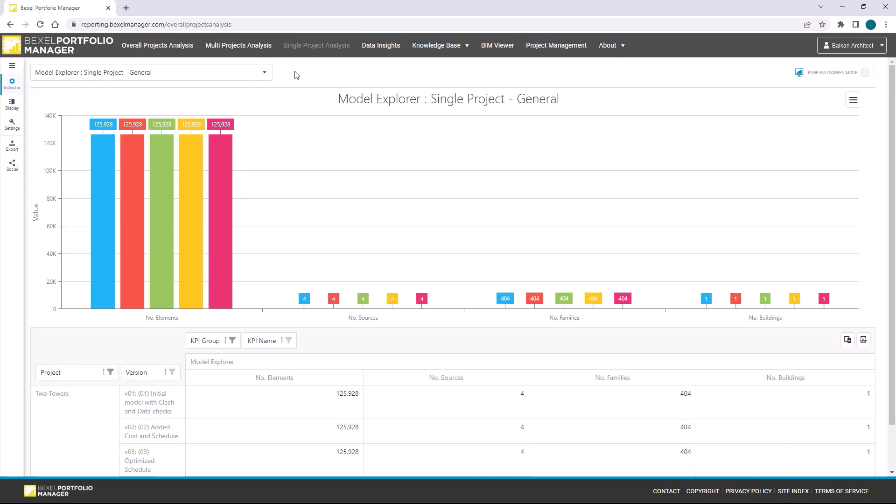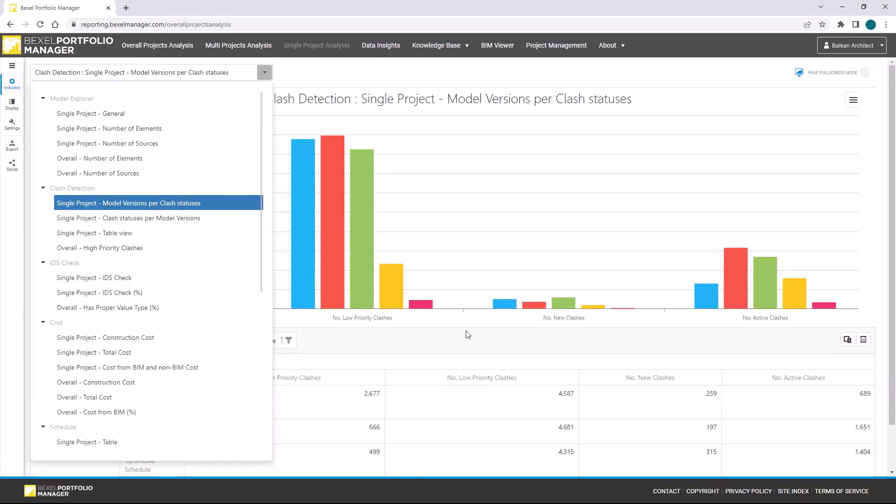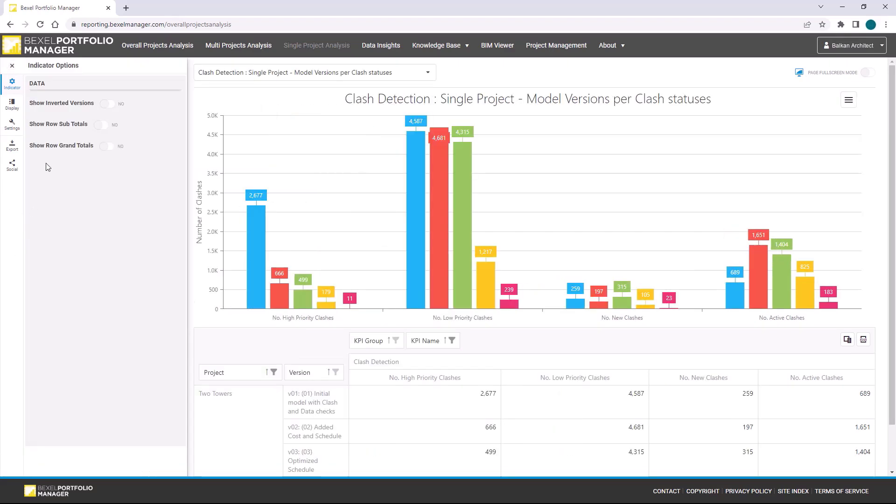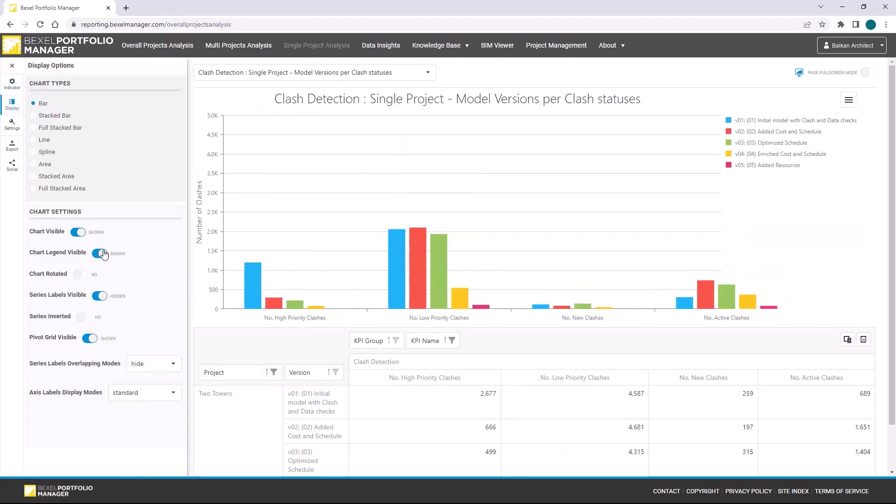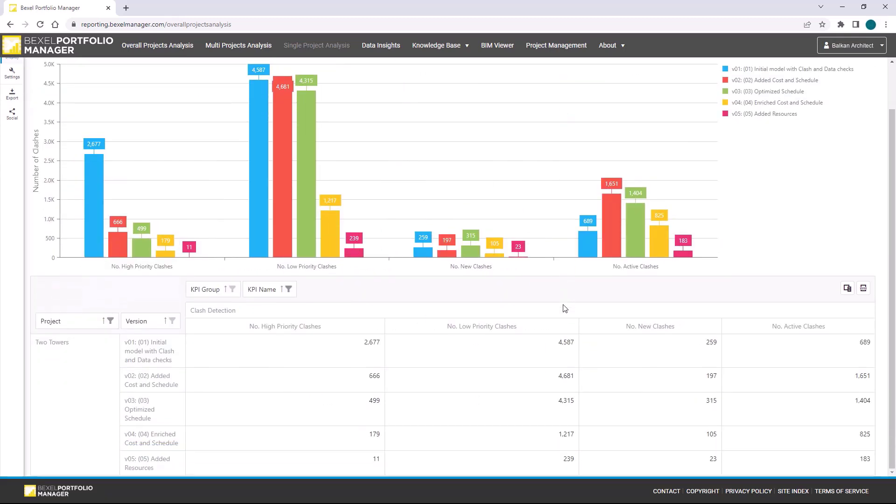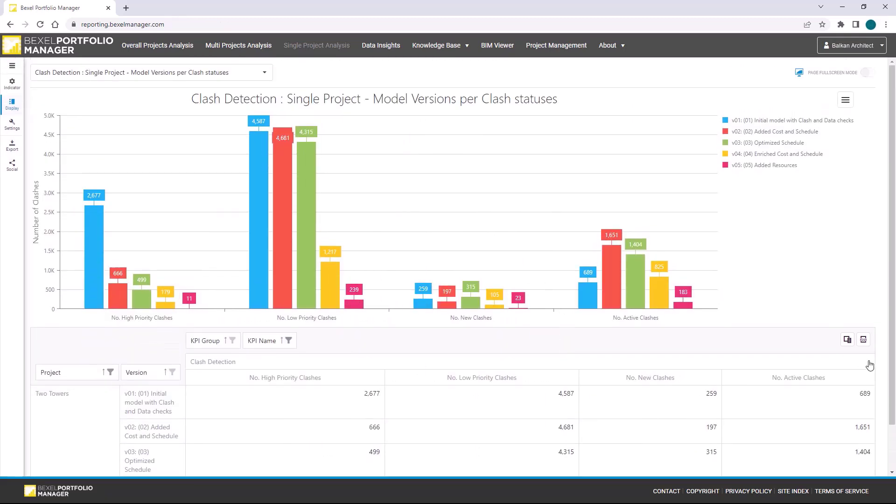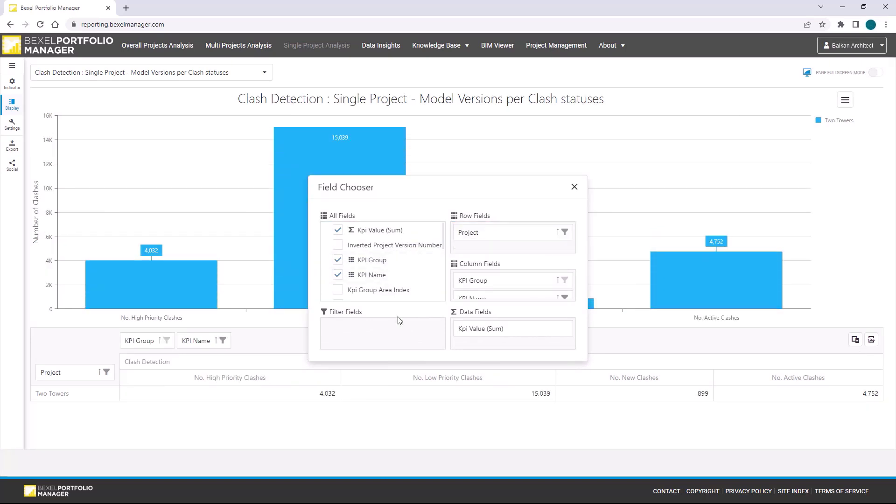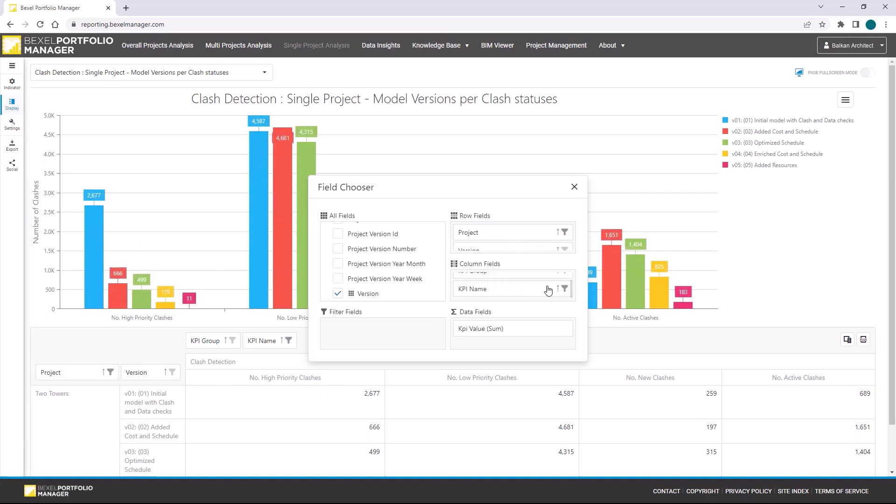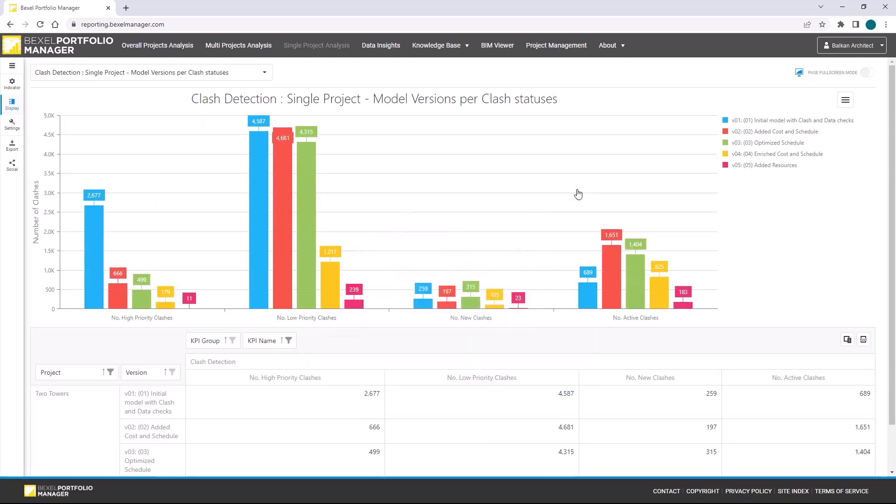Let's go on overall project analysis. Now we can track project data and reports through its versions within different analysis types. Set legend visible. Here we can see how clashes were solved through time. We can also adjust each chart by changing chart fields, so we can remove some columns and add new filter fields.